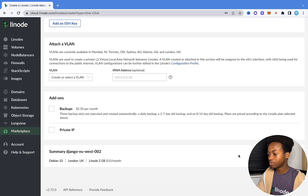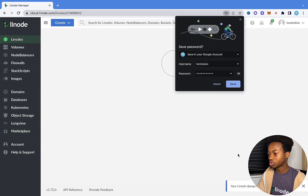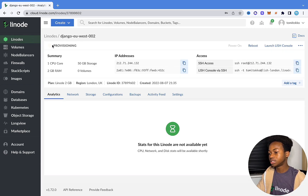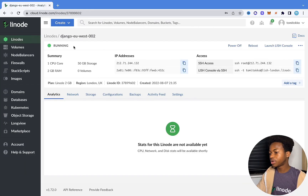This is going to take about one to two minutes to actually create — a few minutes to provision. Once it has created, you'll see something here that says 'running.' So once that is done, I'll be back. As you can see right here now, it says running — this has been provisioned successfully.